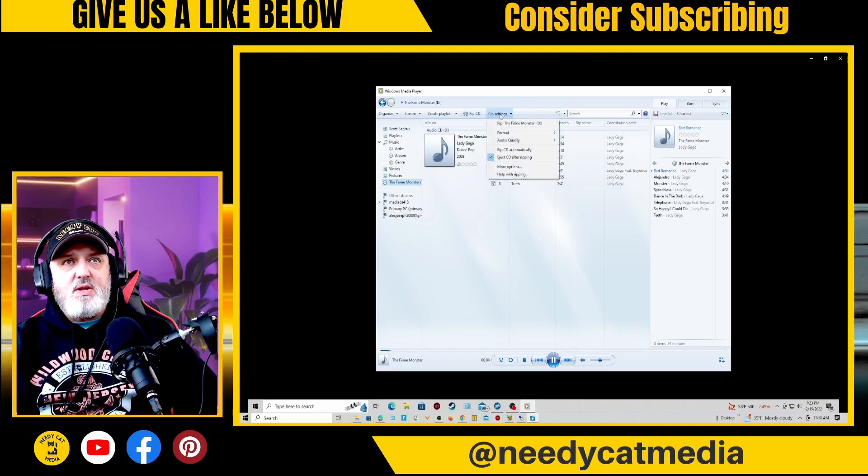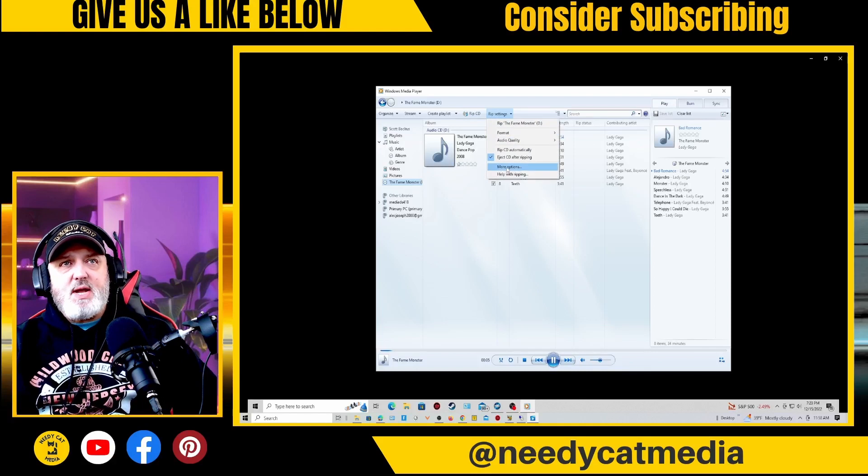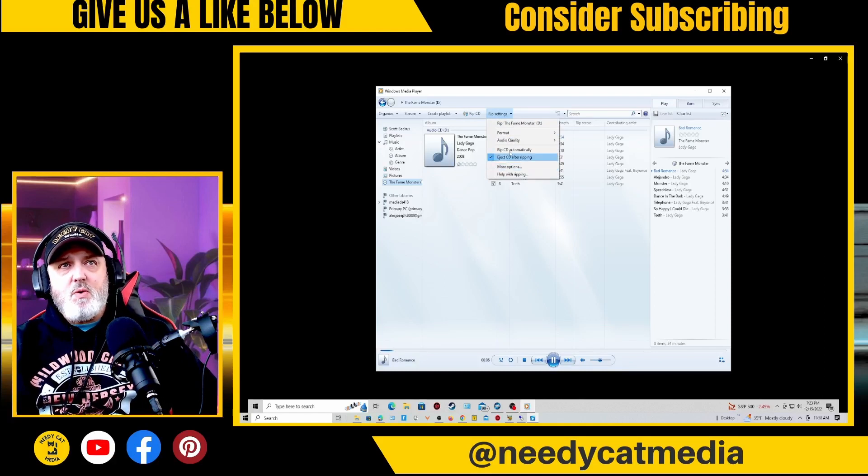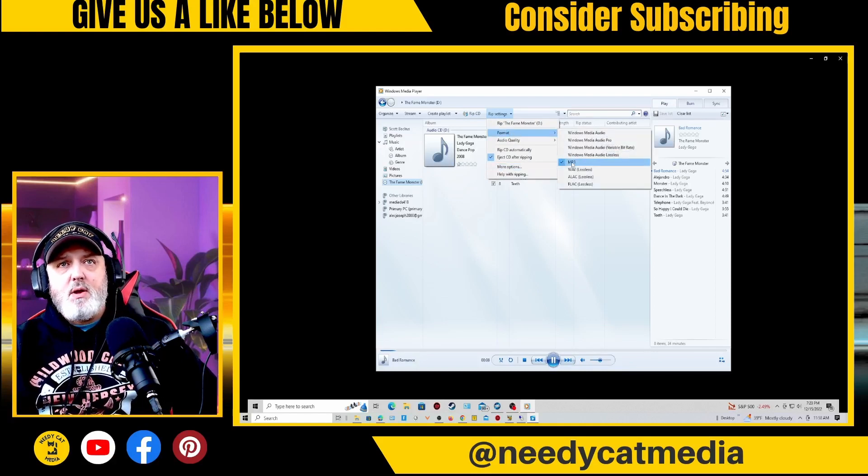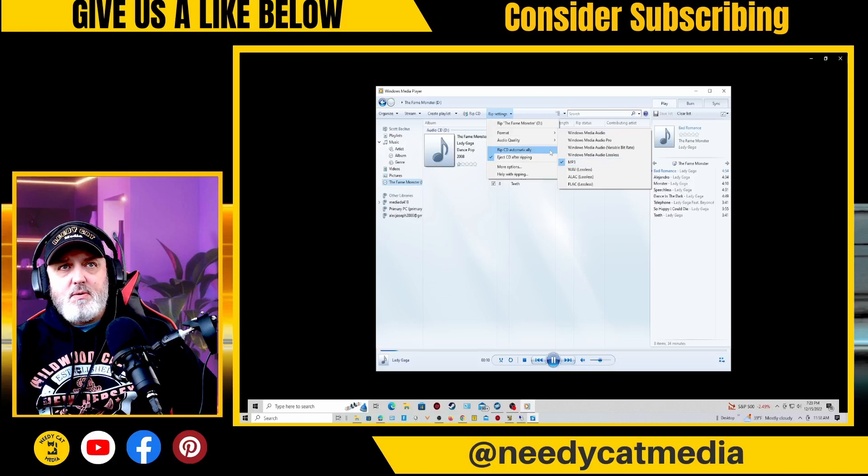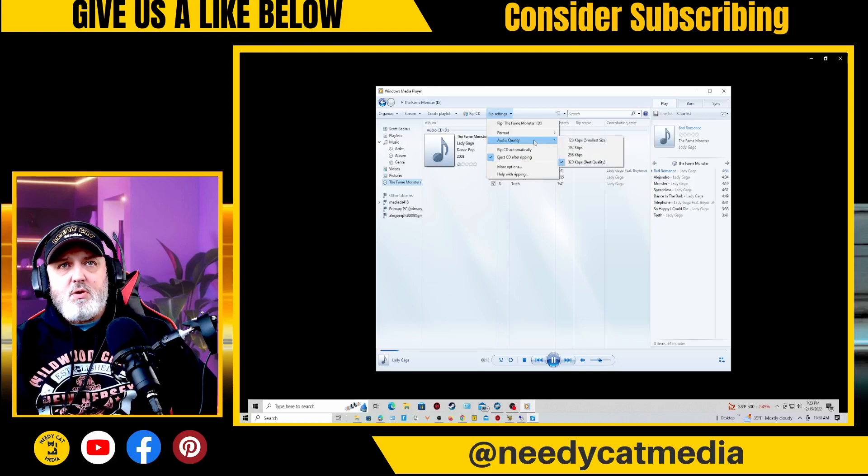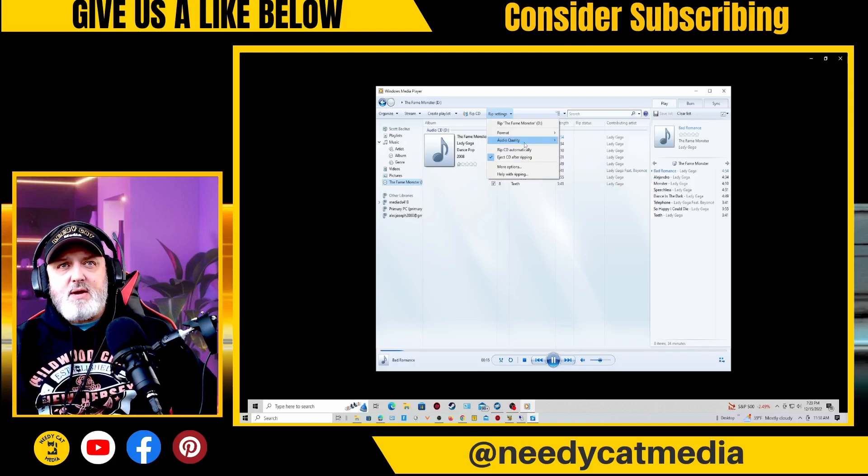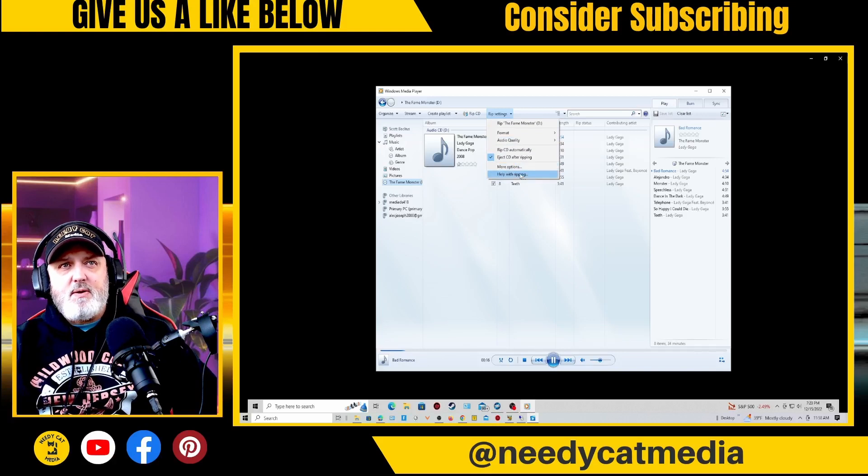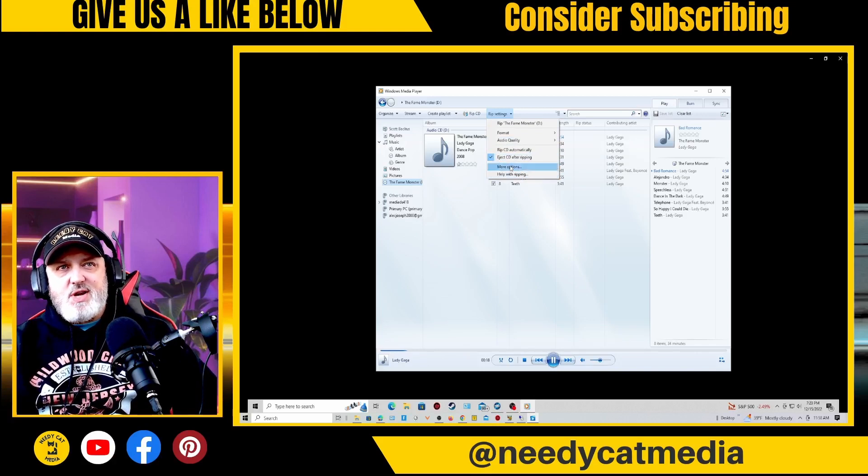We're going to go through some settings. So the first thing we want to do is the format, move it down to MP3. Then your quality, it's going to default to 192, take it down to 320. We're going to click the check box.